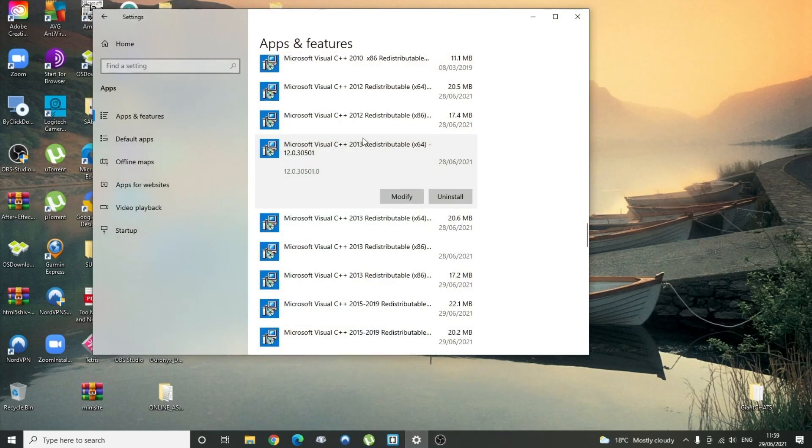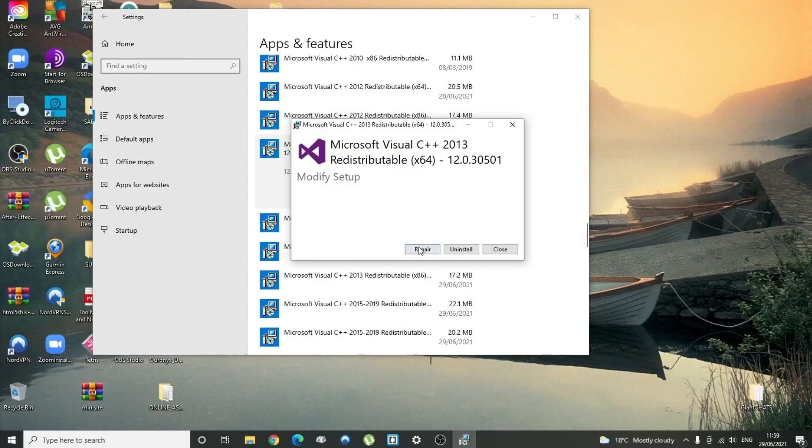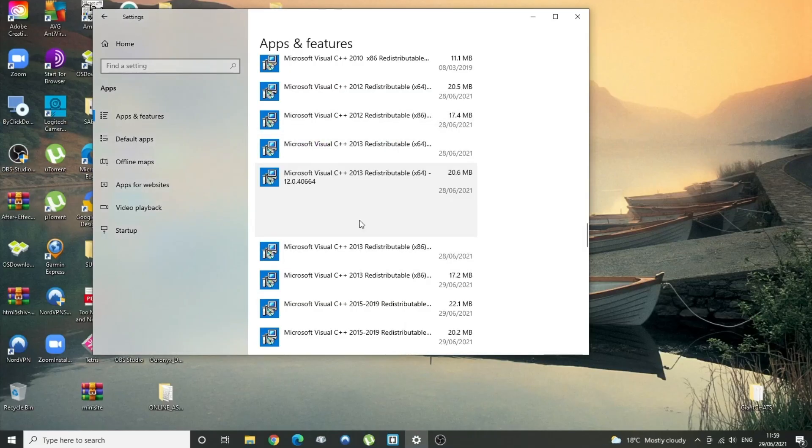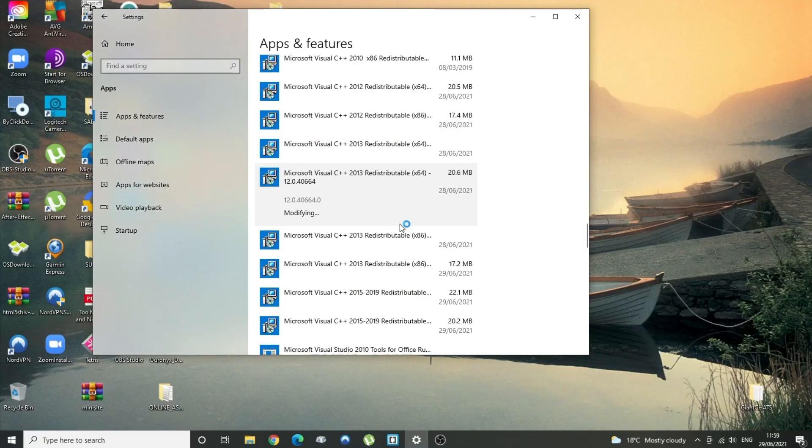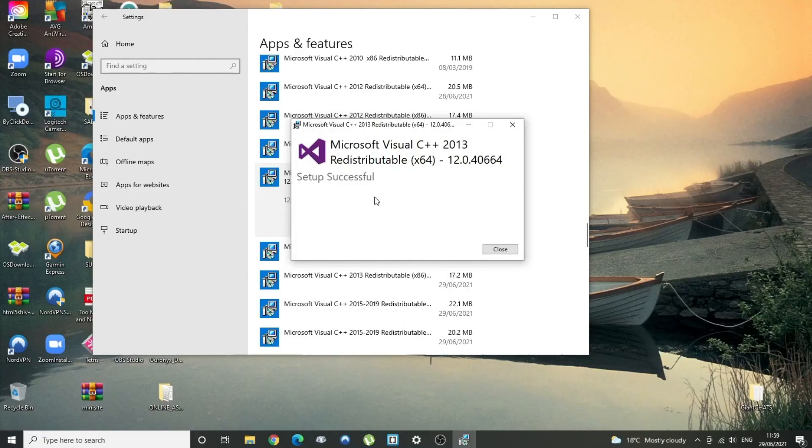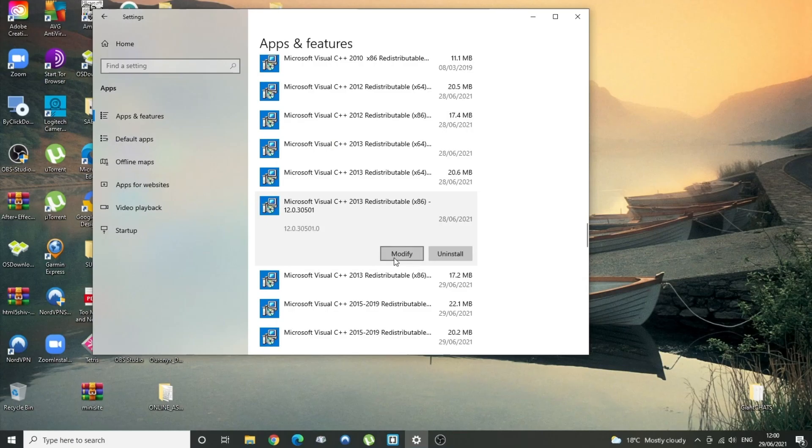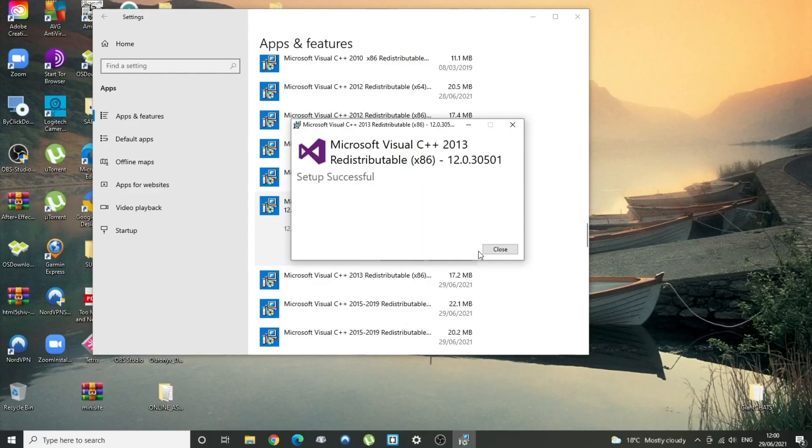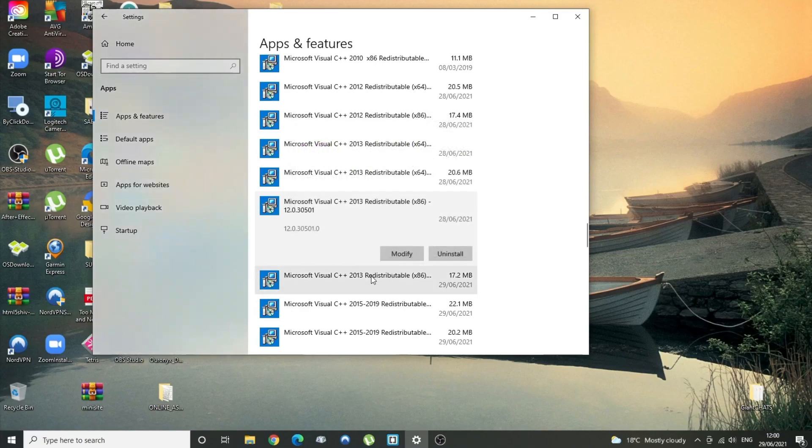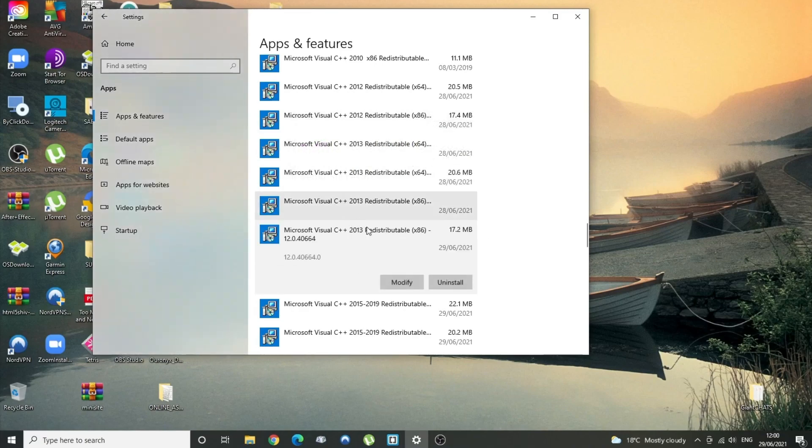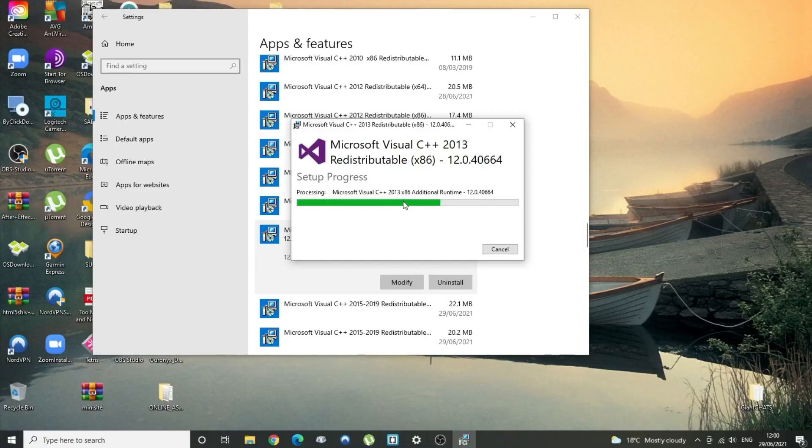I would just go through them and do as many as it allows you to. So I'm just going to go through them all and click on Modify and Repair, and I'm going to just keep doing that. A lot of them are not telling me I need to restart, I notice. Let's see what this one does. Repair.